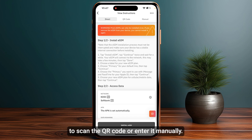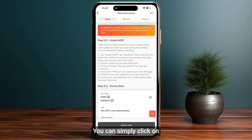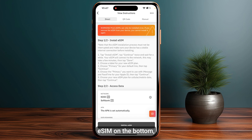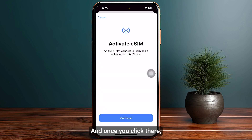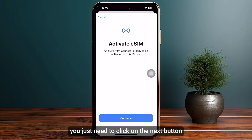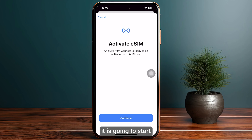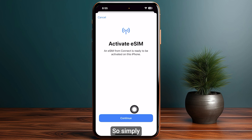The best part is that you don't need to scan the QR code or enter it manually. You can simply click on Install eSIM at the bottom, which is the direct method. Once you click there, you just need to click on the Next button.